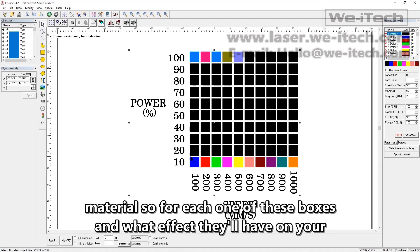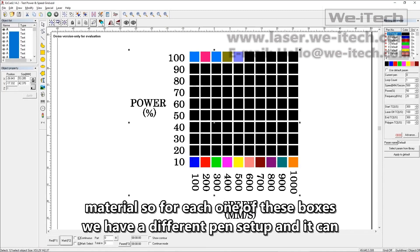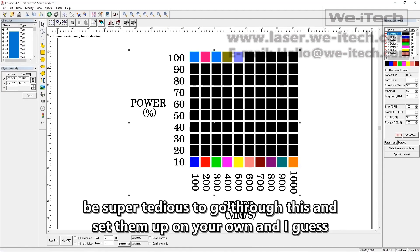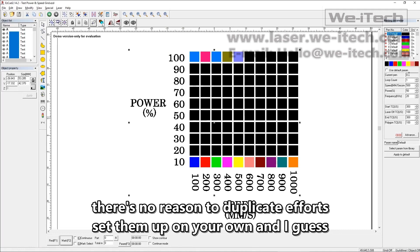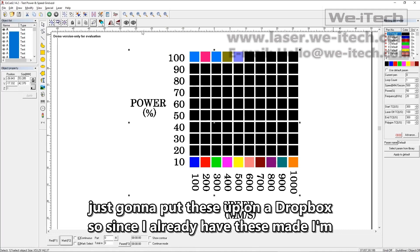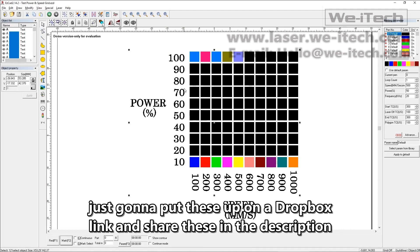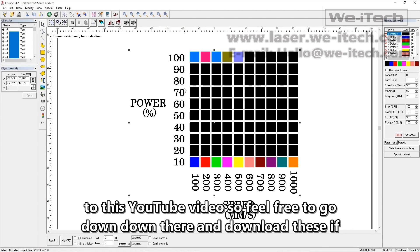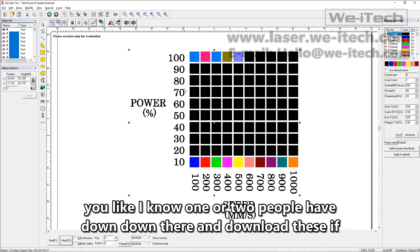So for each one of these boxes, we have a different pen setup, and it can be super tedious to go through this and set them up on your own. There's no reason to duplicate efforts. Since I already have these made, I'm just going to put these up on a Dropbox link and share these in the description to this YouTube video. So feel free to go down there and download these if you like.